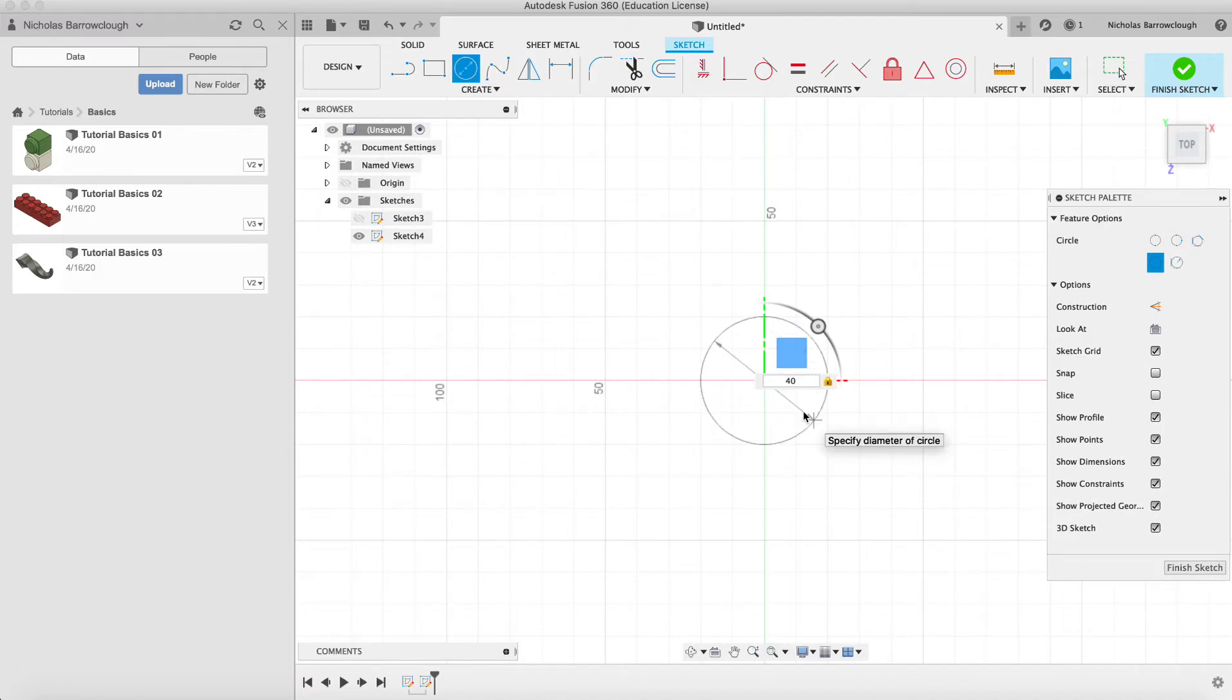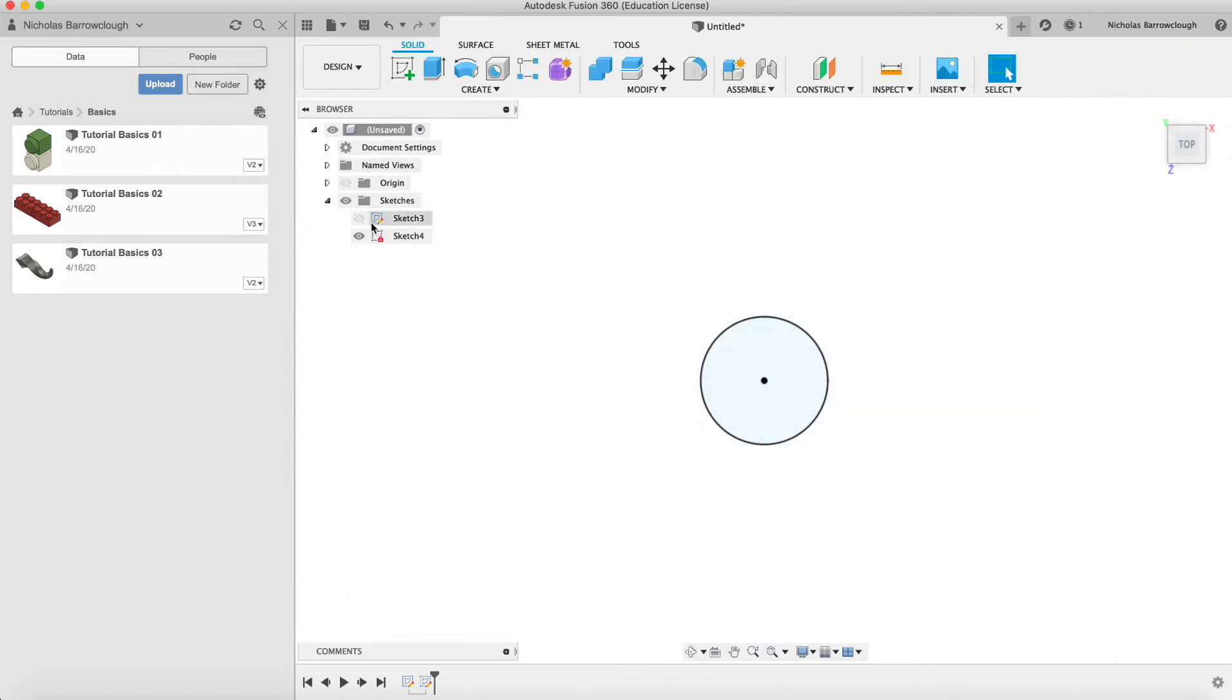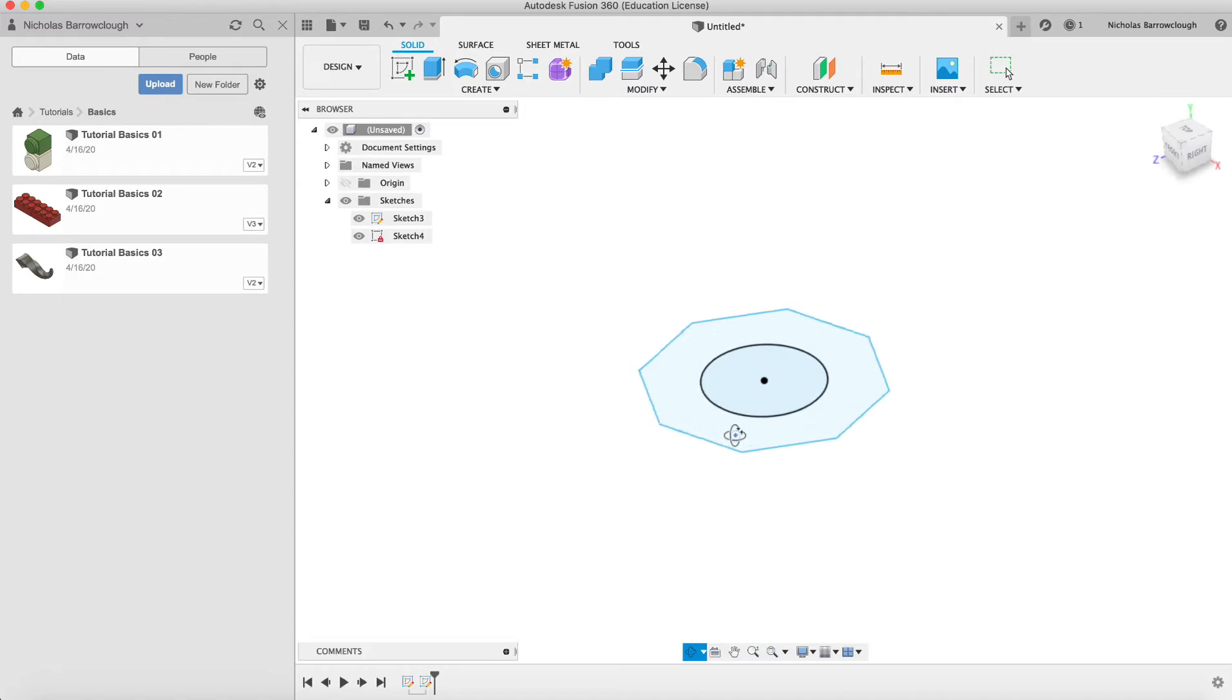Now I've got a finished sketch. This is where something might become problematic for some of you. You'll see here that this sketch has a little lock next to it. Now I actually want to move this sketch so we can loft the objects. I need the circle to be moved up.